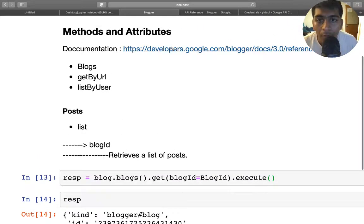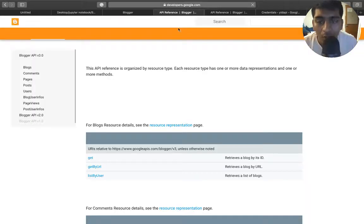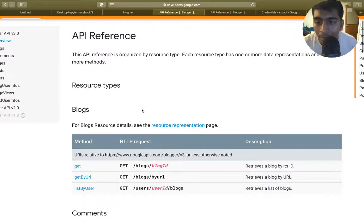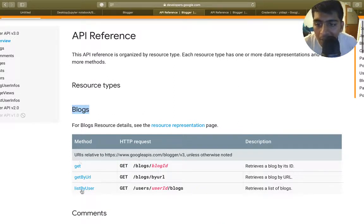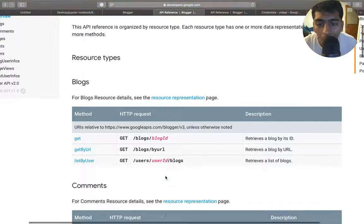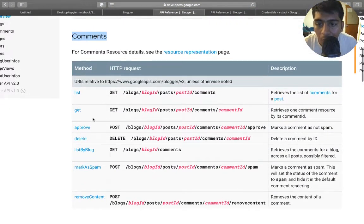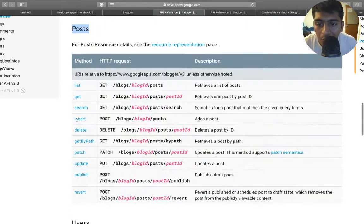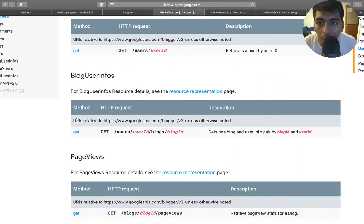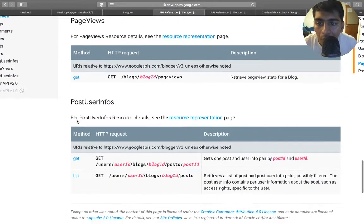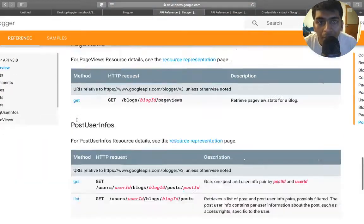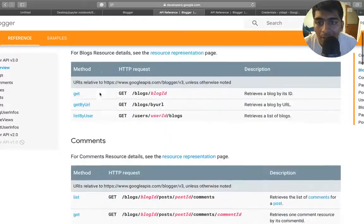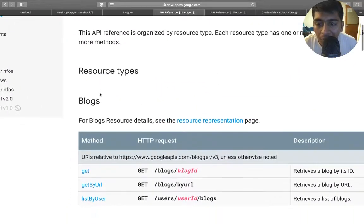For more details, you can go to this website—that is the documentation. The links to the Jupyter notebook is in the description. So here you can see blogs has these many attributes: get, get by URL, and list by URL. You can do by blog ID, by URL, or via blogs. You can also go through the comment section if you want, the pages, the post section, the user, user blog, user info, page views, post user interface, and much more. Let us dive into it one by one in detail.